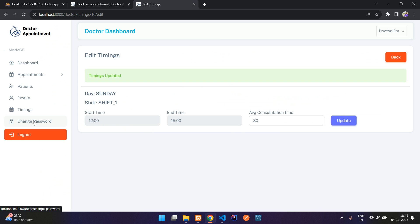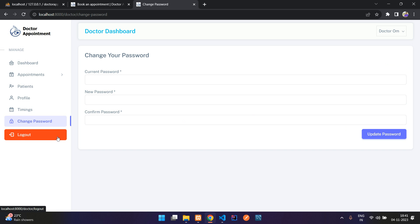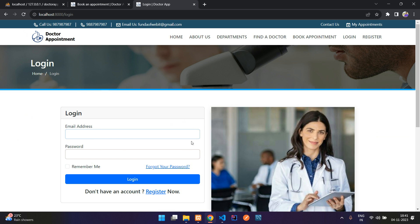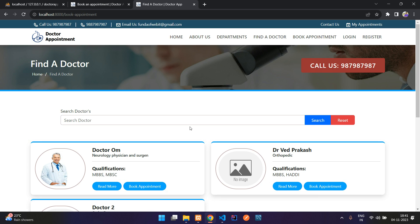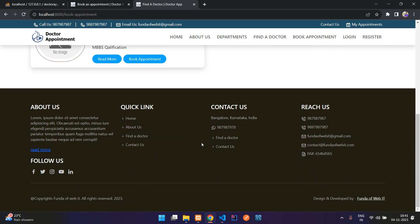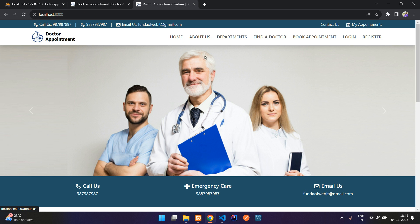The doctor can also change their password and then log out. That's the doctor part done. This is the complete hospital management and appointment booking system built in PHP Laravel. This application is available for sale at a cheap price. That's all about the doctor appointment and hospital management system in the Laravel framework — thank you for watching, please subscribe and consider purchasing this application.